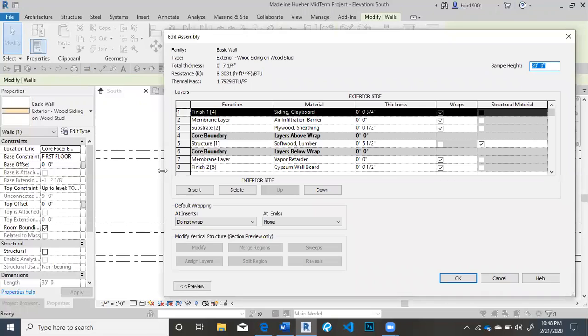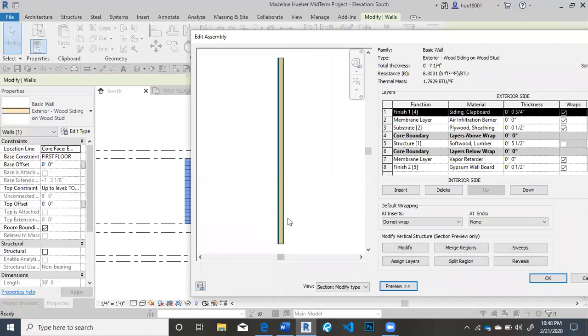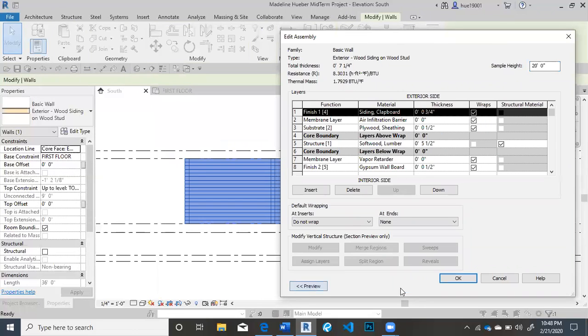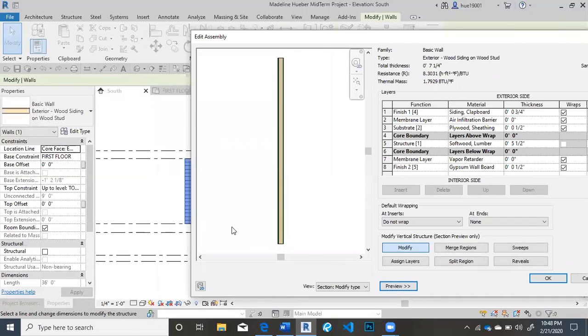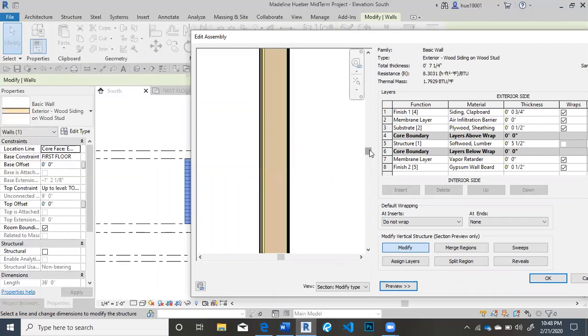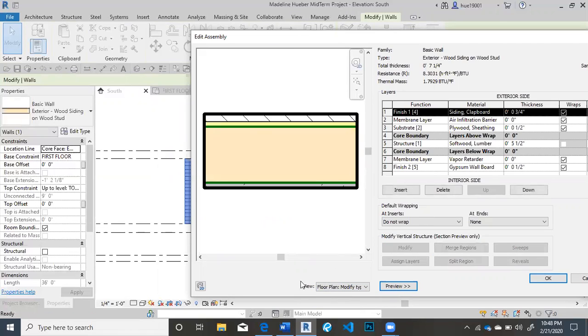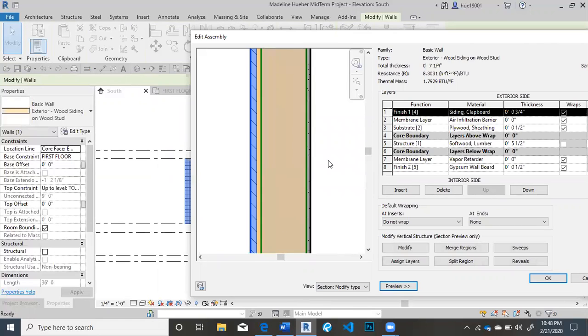Then you're going to click preview. And with the preview button, these buttons open up so you can actually use them. And you're going to hit modify. You're going to zoom in really close to the wall. Now if your thing is in floor plan mode, put it to section mode. It makes it a whole lot easier.